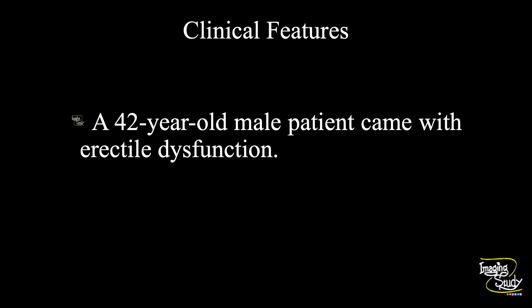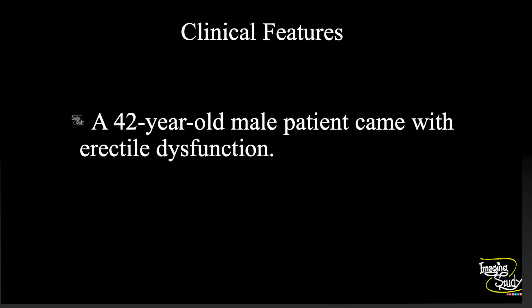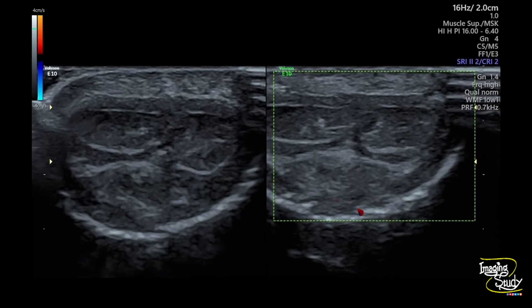I'll go step-by-step so it will be easy for you to diagnose your cases. This is the flaccid state. You can see the transverse section of the shaft of the penis. These two are the corpus cavernosa. This is the corpus spongiosum, and the surrounding covering is the tunica albuginea. You can see tiny echogenic-walled vessels — these are the cavernosal arteries.